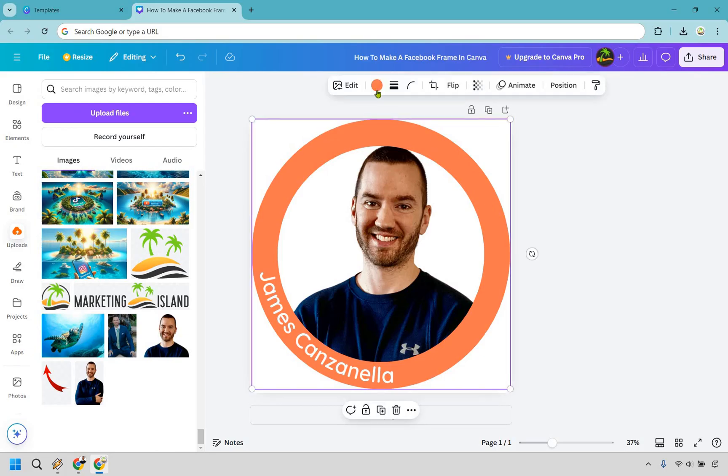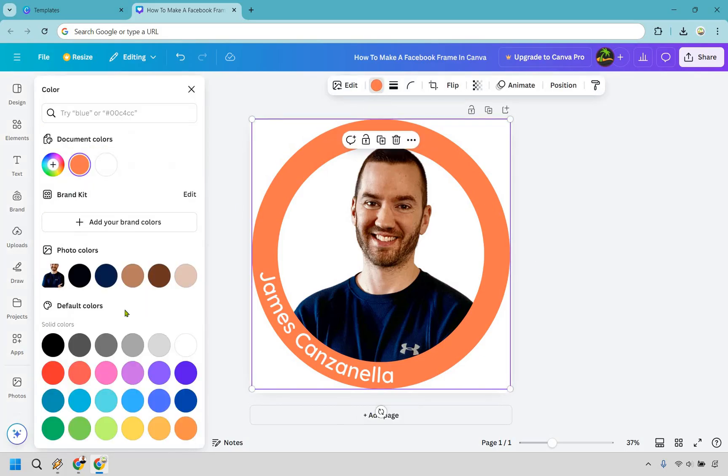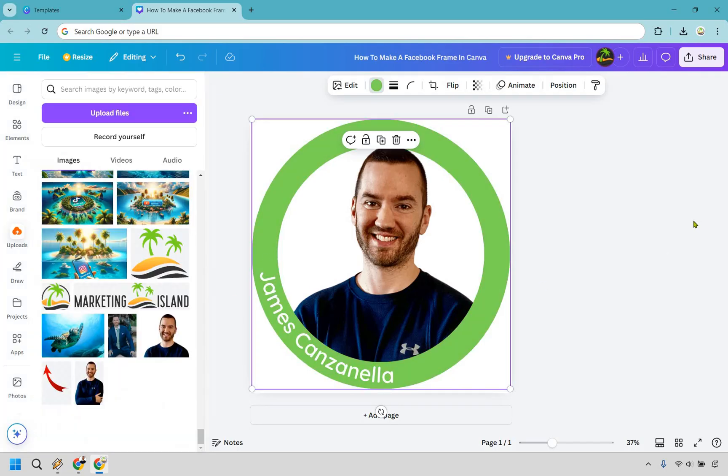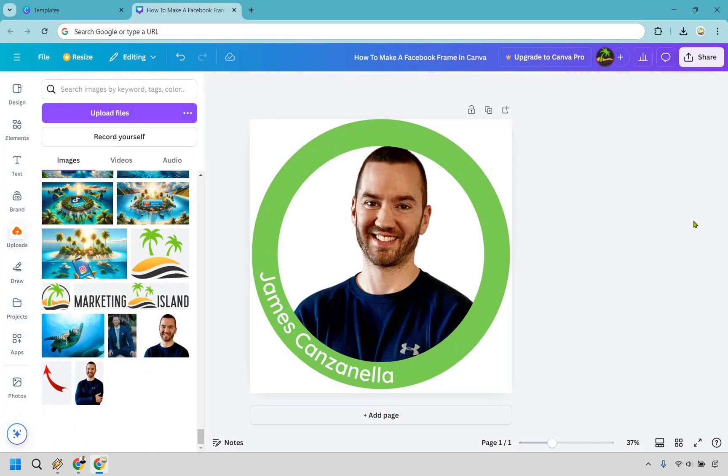If we want to change the color of the frame we can click right here. Given the fact my channel is Marketing Island I'm going to go a little bit more tropical and just like that.